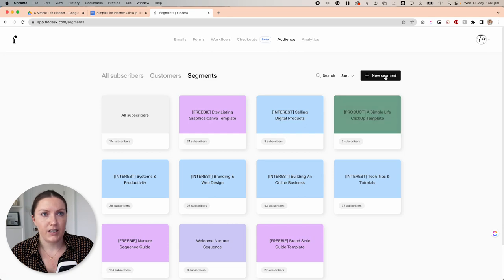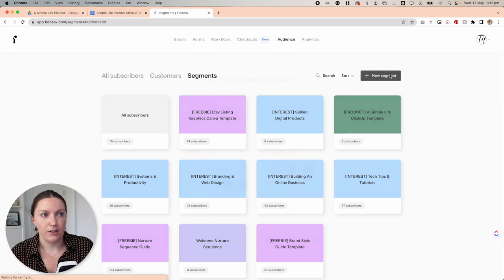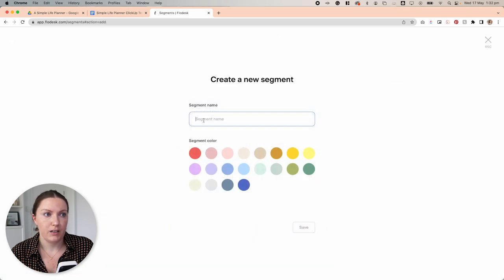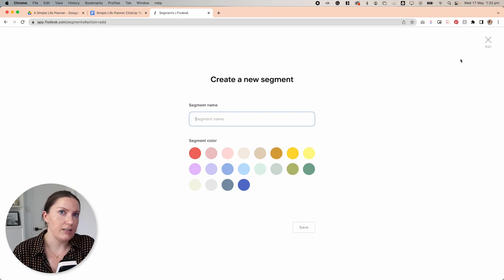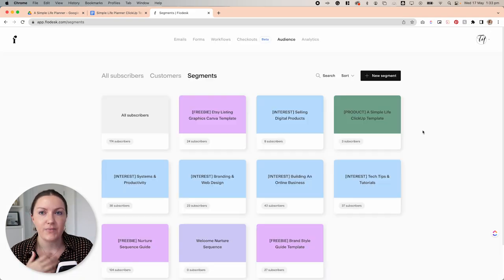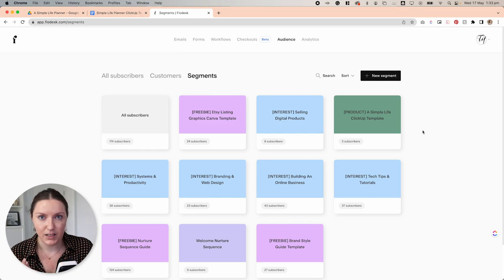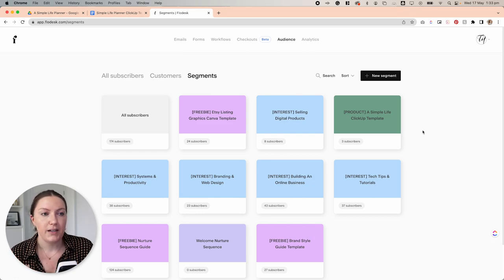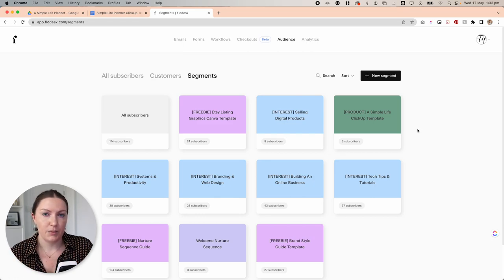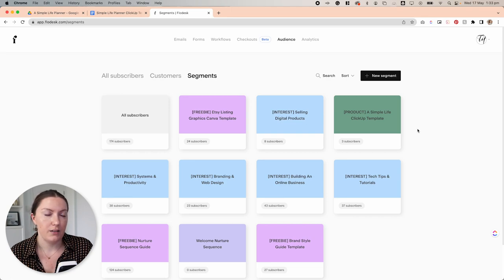To create a new segment, you just come up here and go new segment, give it a name, give it a color and then hit save. Now that's the absolute bare minimum that we need. If you want to include an upsell in your sales page, you could also create a second segment for that particular upsell item.